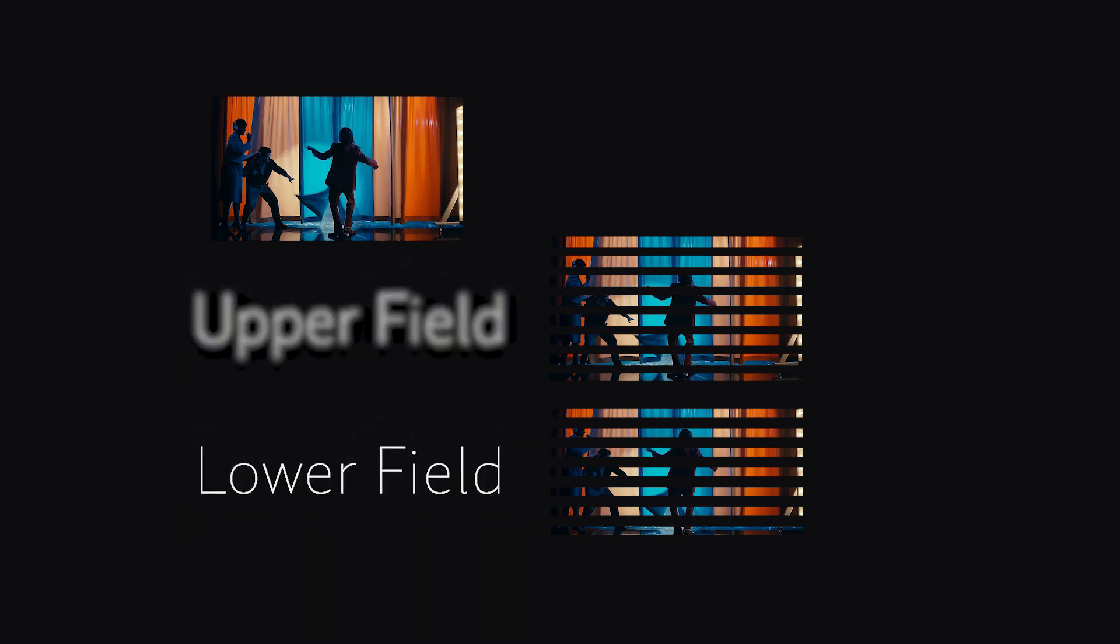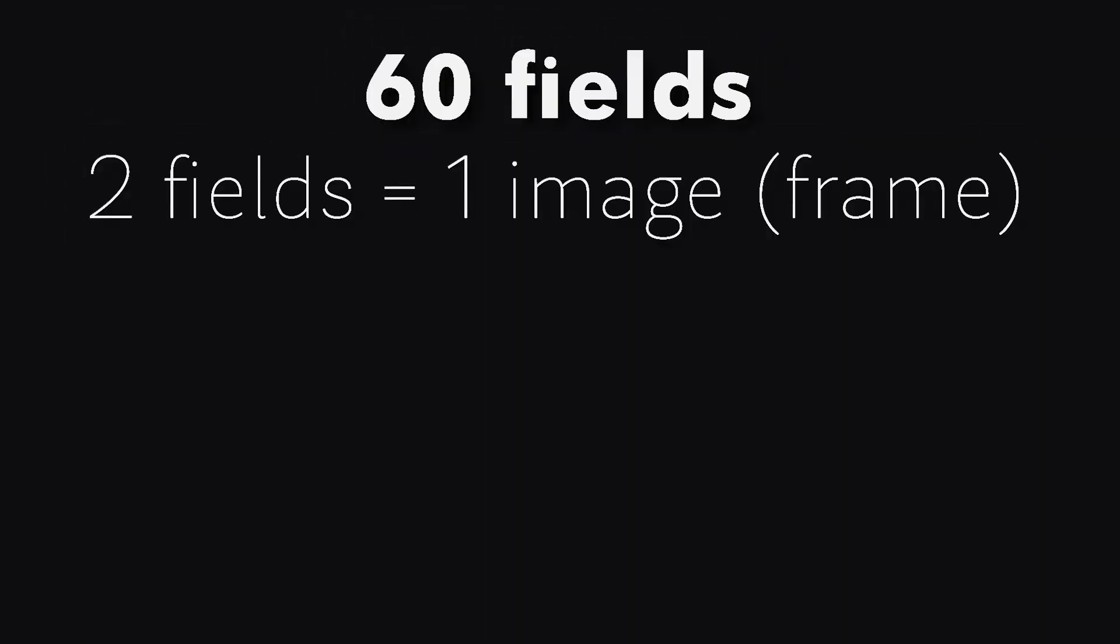Well, this is because in interlaced scanning, each image is divided into two fields, upper and lower, thus creating 60 fields which are projected alternatively to go smoothly with 60Hz AC.